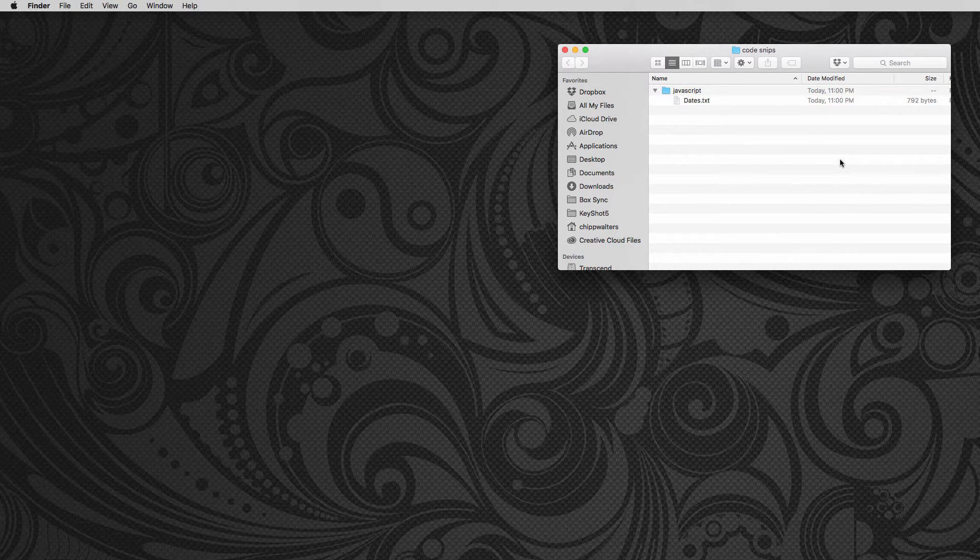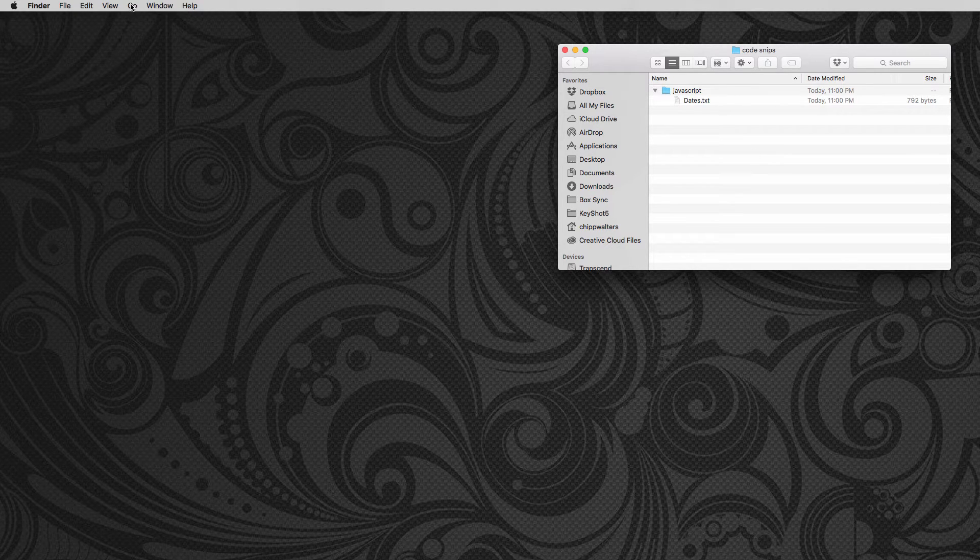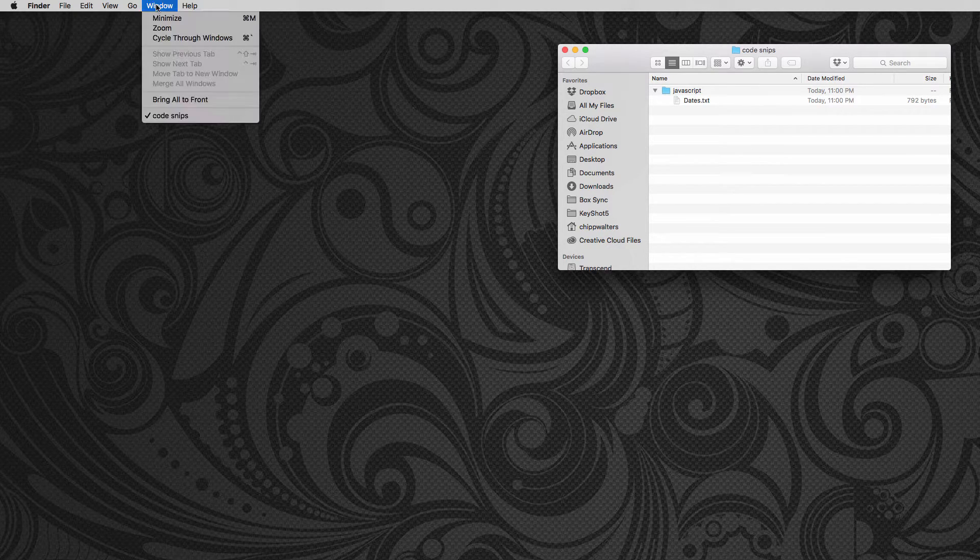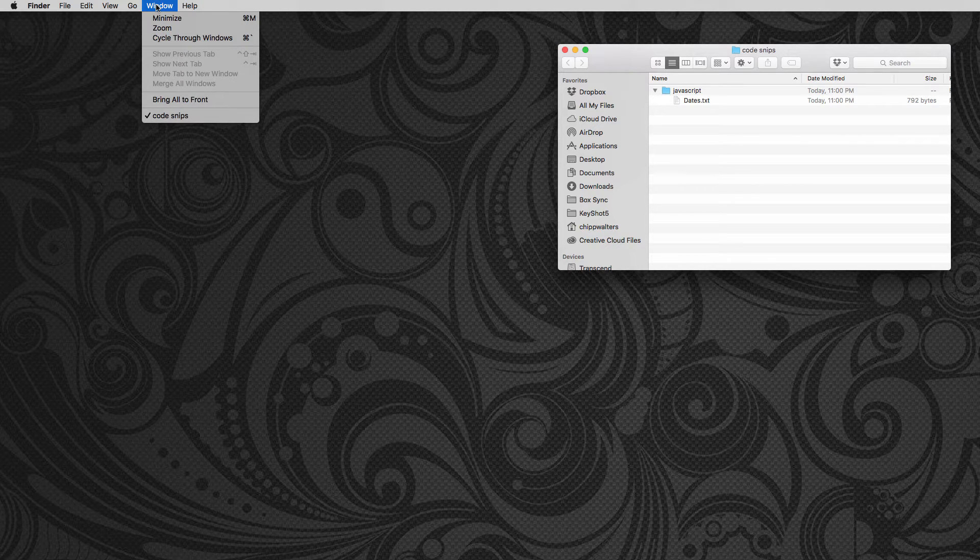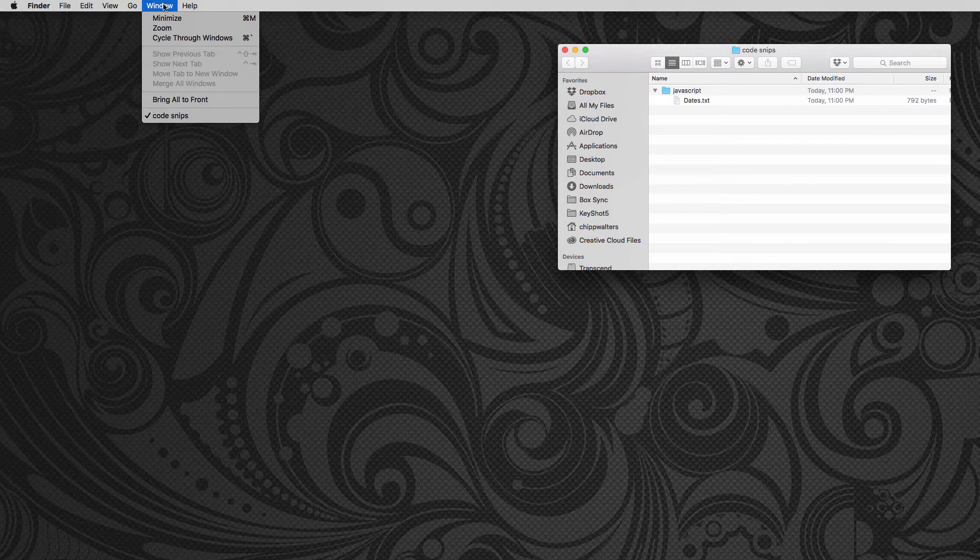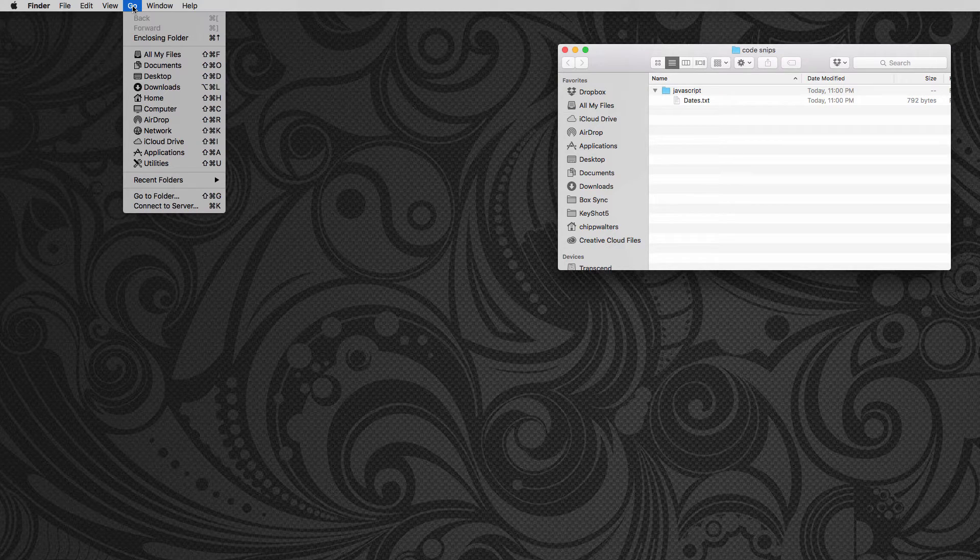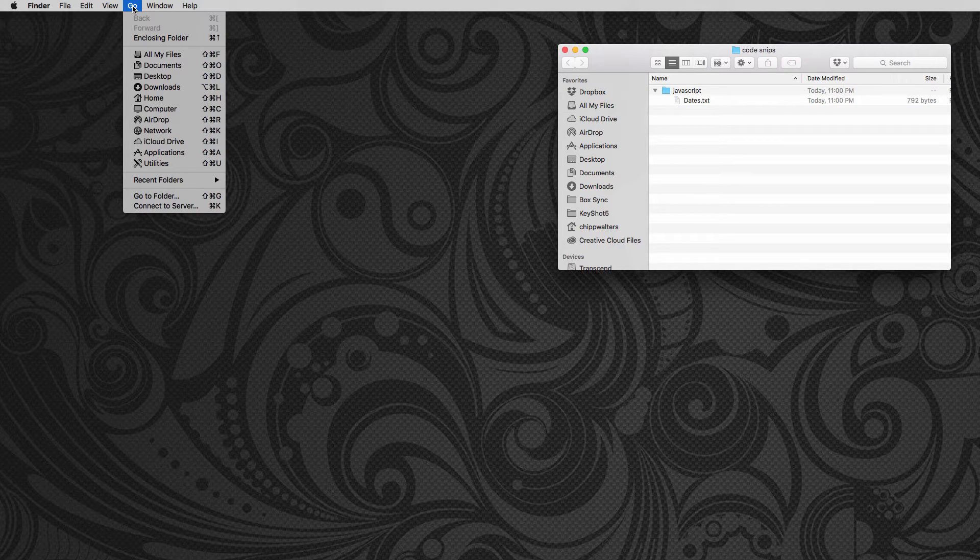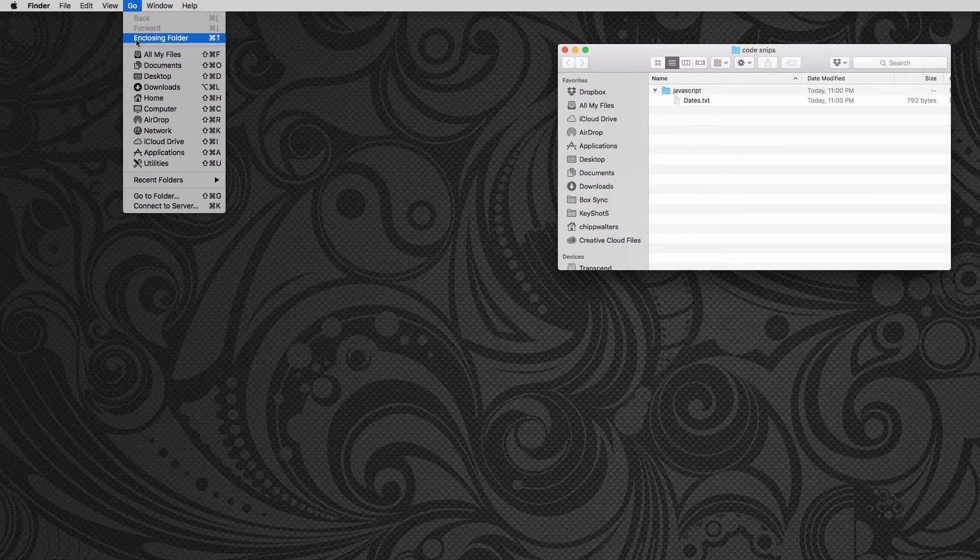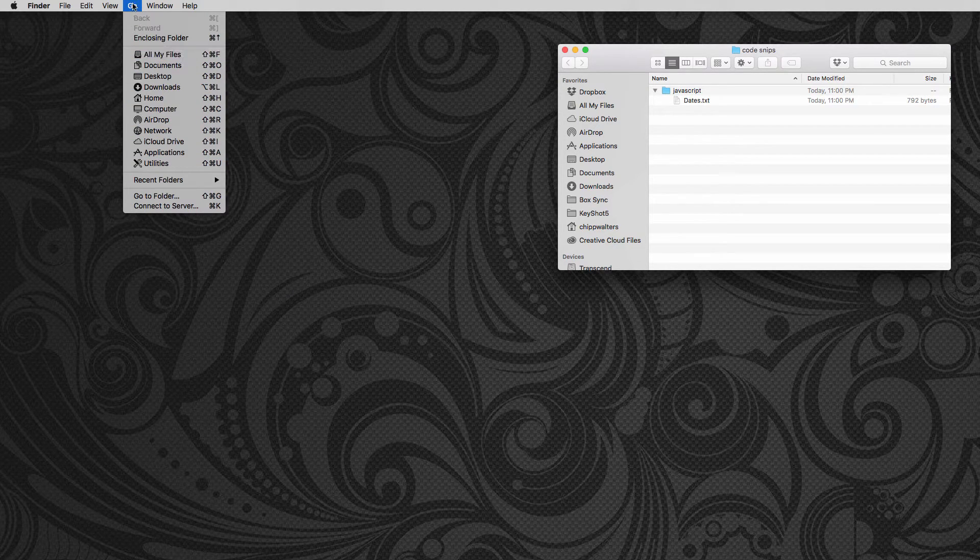Before we actually create the script, let's talk about Automator a little bit. It's a tool that comes with a Mac and it stores these files, the automation files, in a special folder called Library. But if you notice I say go, you can't find library. It's a hidden folder.